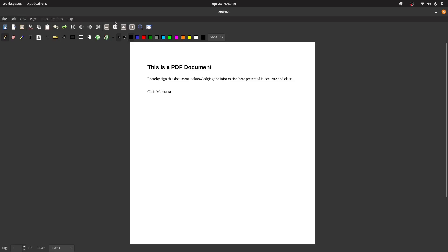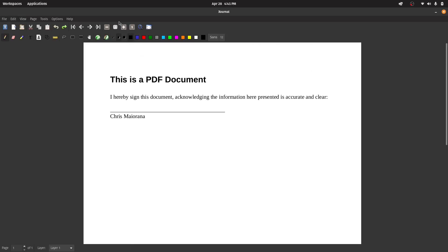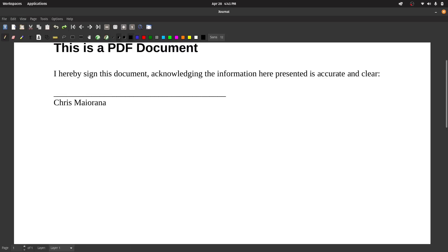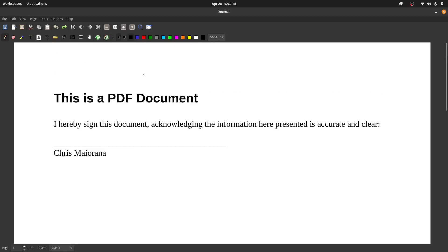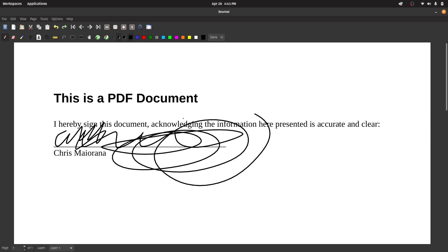So you see here, I have a garbage PDF that I printed out, or that I created for this purpose. And you can watch here, I can come over and I can do a little squiggle, squiggle, squiggle. And I've just signed it, and I can print this. And that is how you annotate a PDF in Linux.